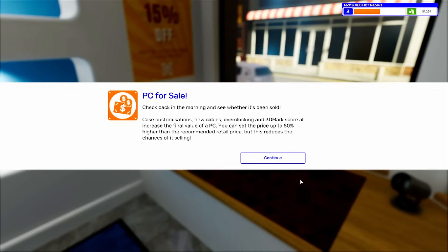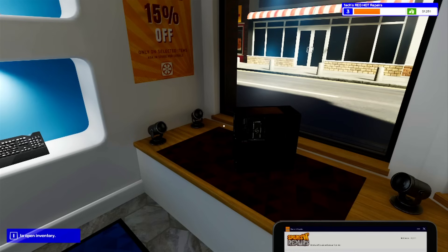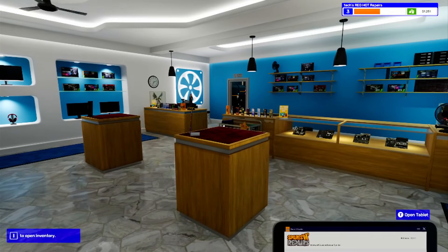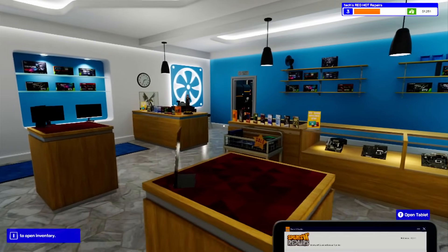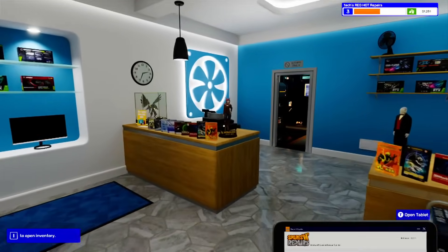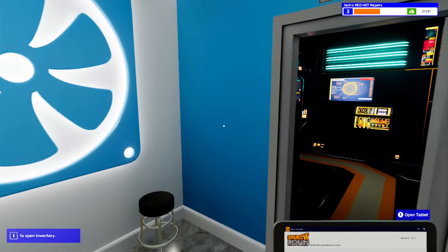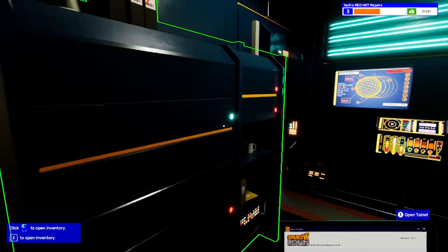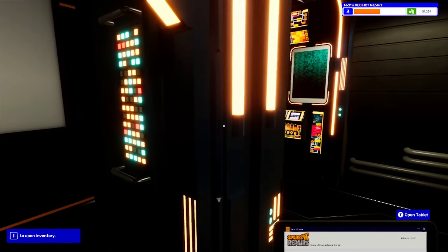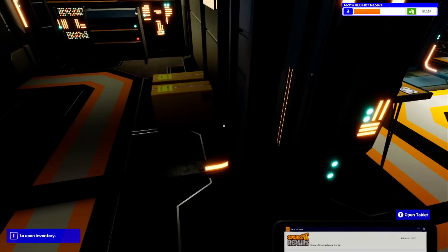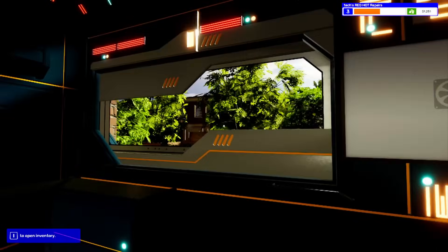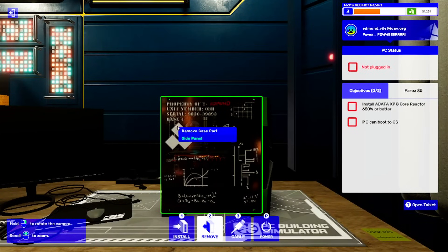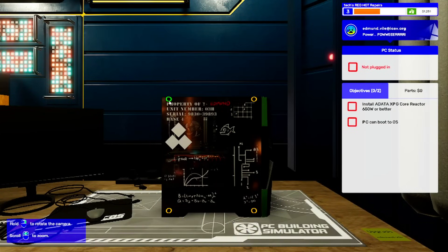New cable, clock in 3D mark - that increases our chances of selling it if we do all that. Now we're going to do this power supply job. We'll pick it up and see what power supply it actually needs.